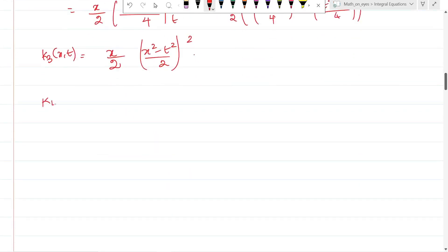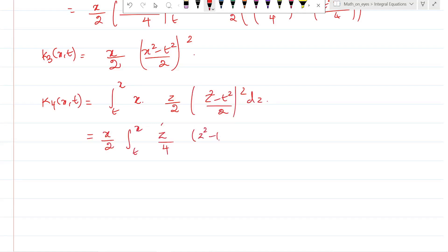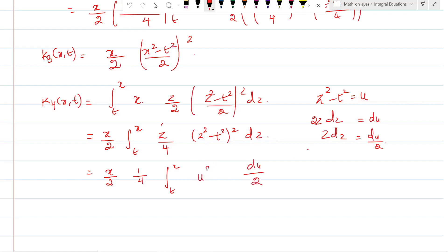Similarly, k_4(x,t) equals the integral from t to x of k(x,z) times k_3(z,t) dz, where k(x,z) = x and k_3(z,t) = (z/2)[(z² - t²)/2]². Taking x/2 outside, integrating z[(z² - t²)/2]² dz. Again substituting u = z² - t², du = 2z dz, so z dz = du/2. The factor becomes 1/8, and integrating u² gives u³/3. Converting back: (z² - t²)³/3.